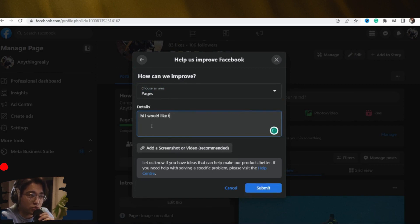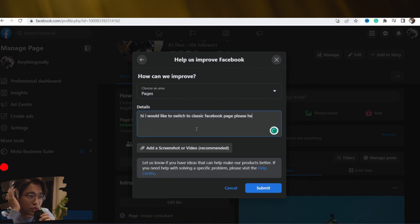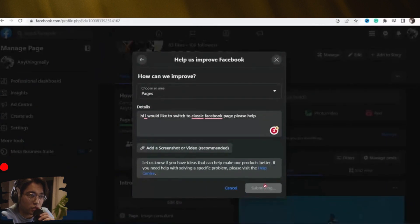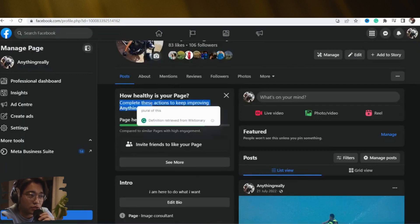Here you want to contact Facebook and say: 'Hi, I would like to switch to the classic Facebook page — please help.' That's all you need to do to contact Facebook so they can help you switch to the classic page. Then click on 'Submit' — make sure you click on Submit.